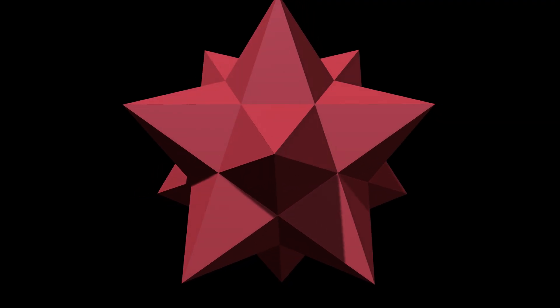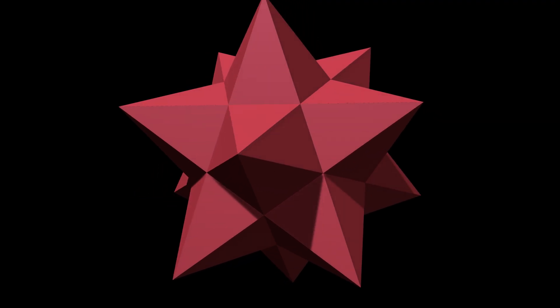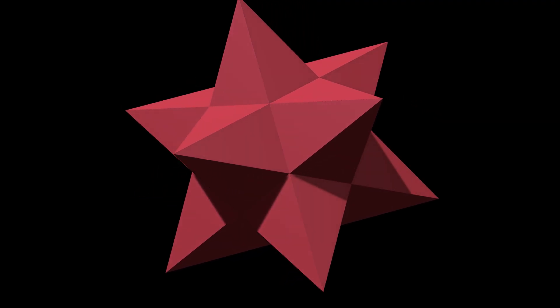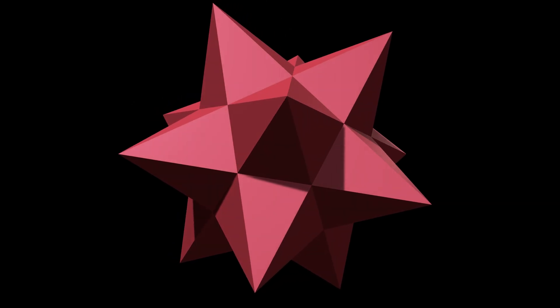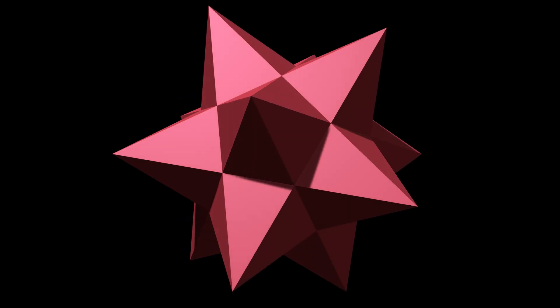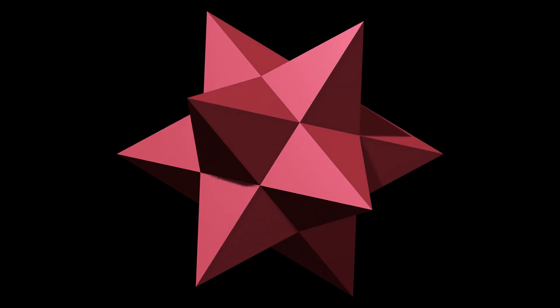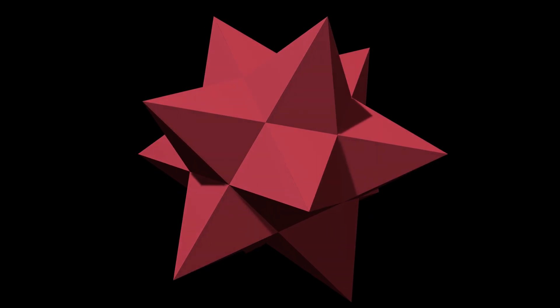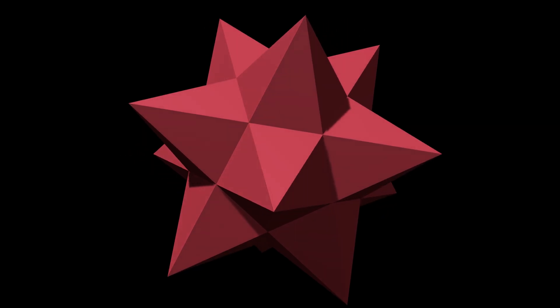The pentagons have stretched into pentagrams, and the result might seem familiar, the small stellated dodecahedron, one of the celebrated Kepler-Poinsot polyhedra, and a regular polyhedron in its own right.